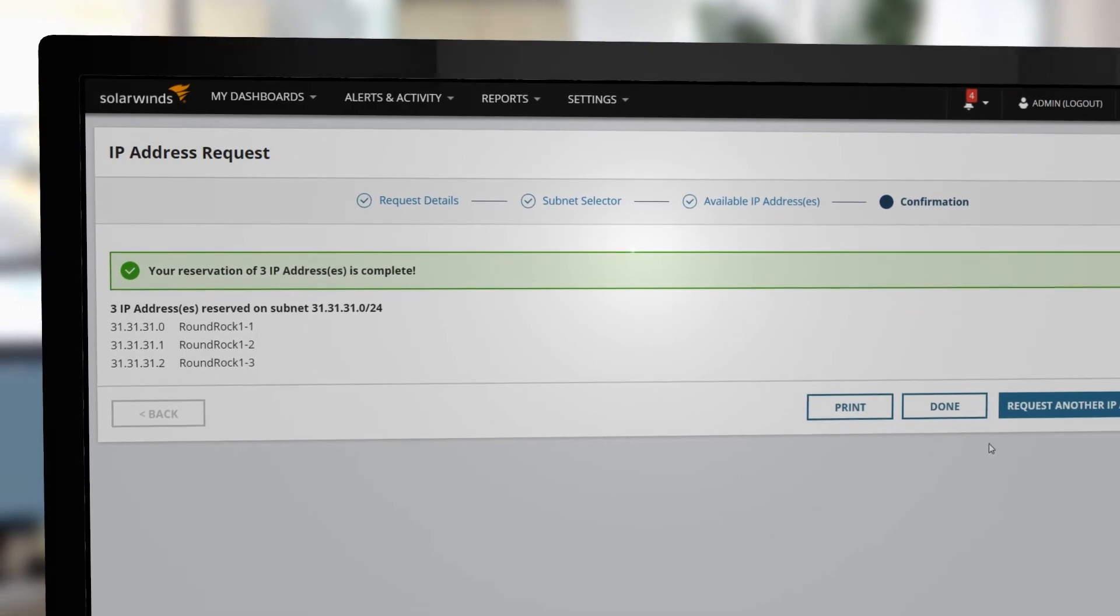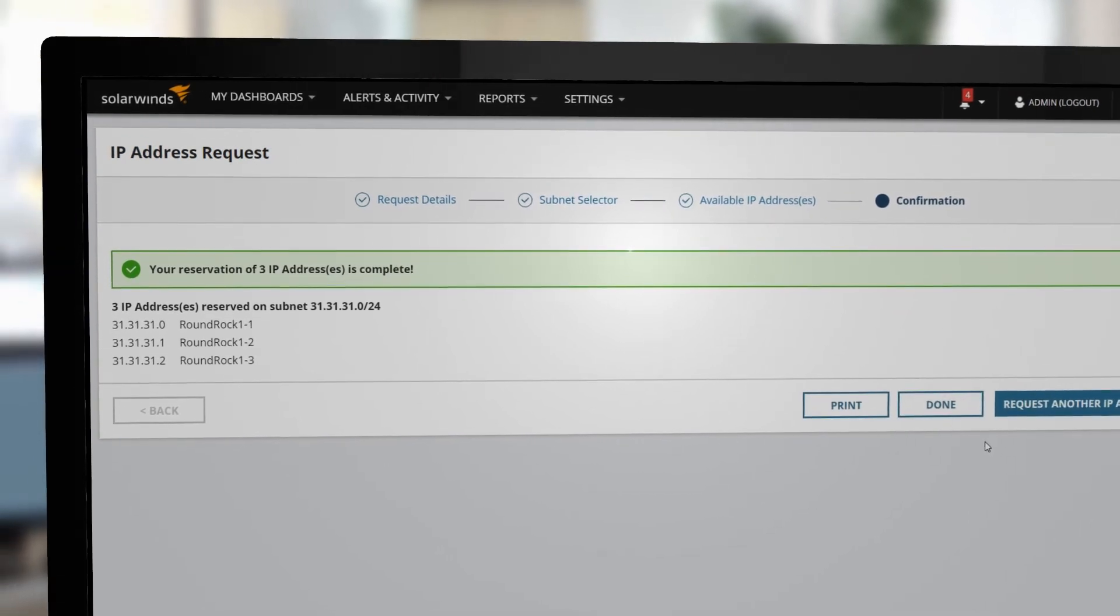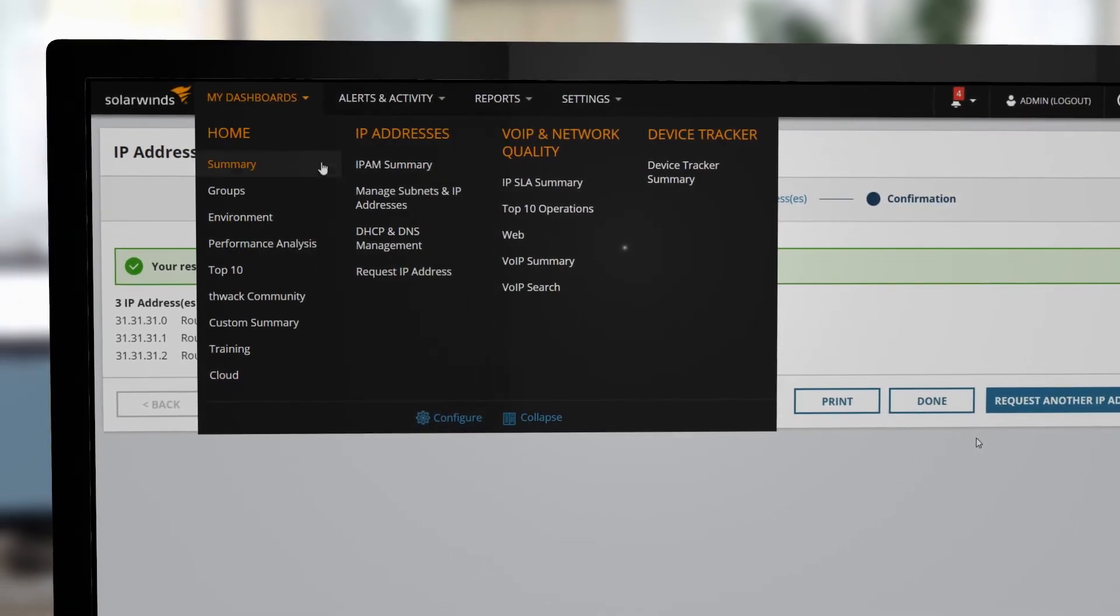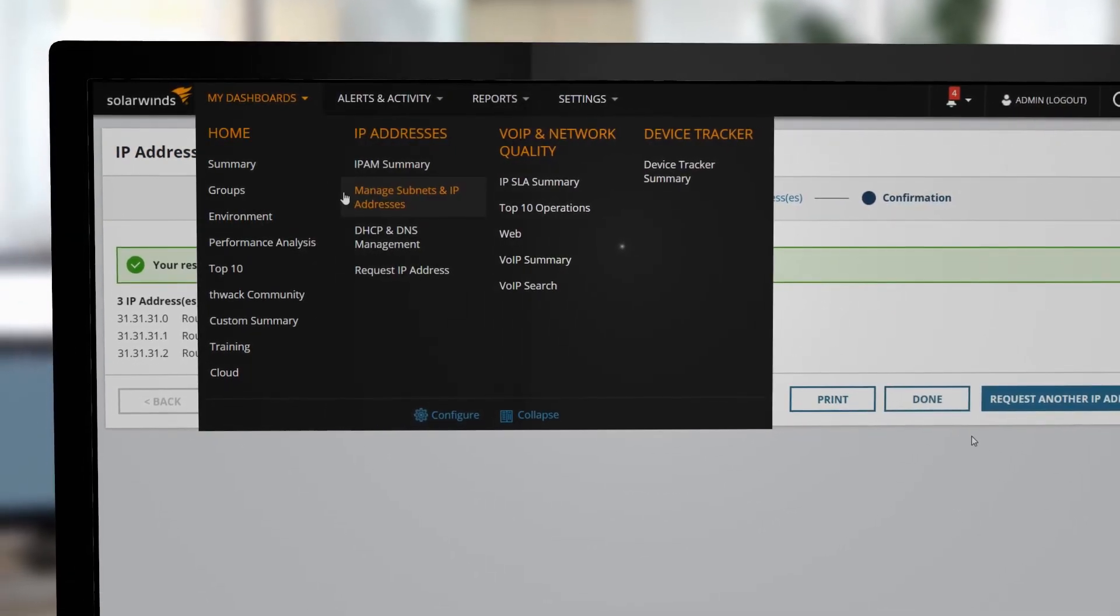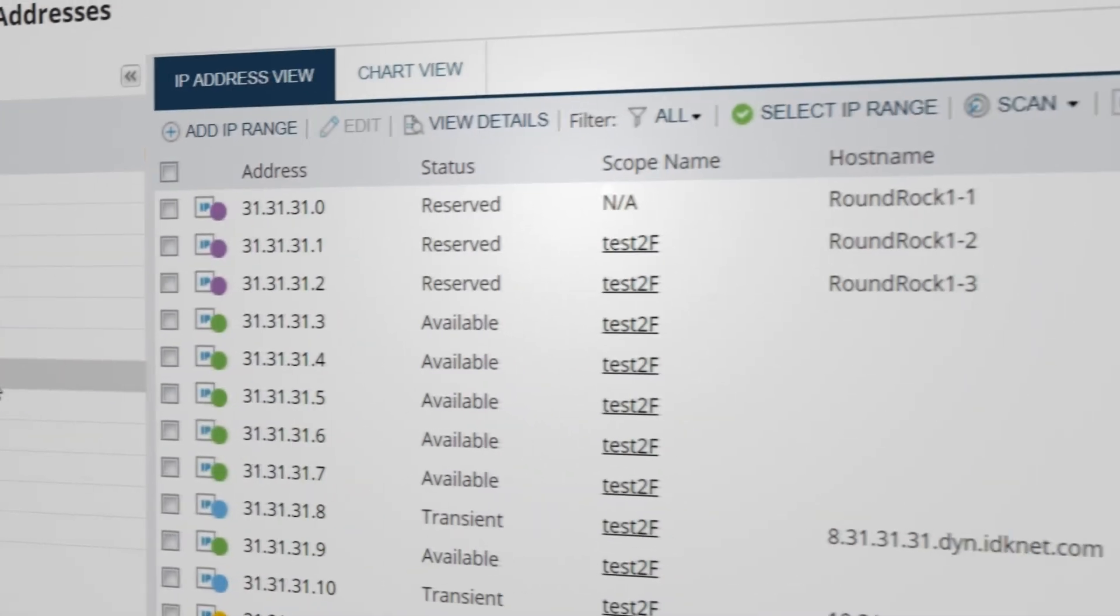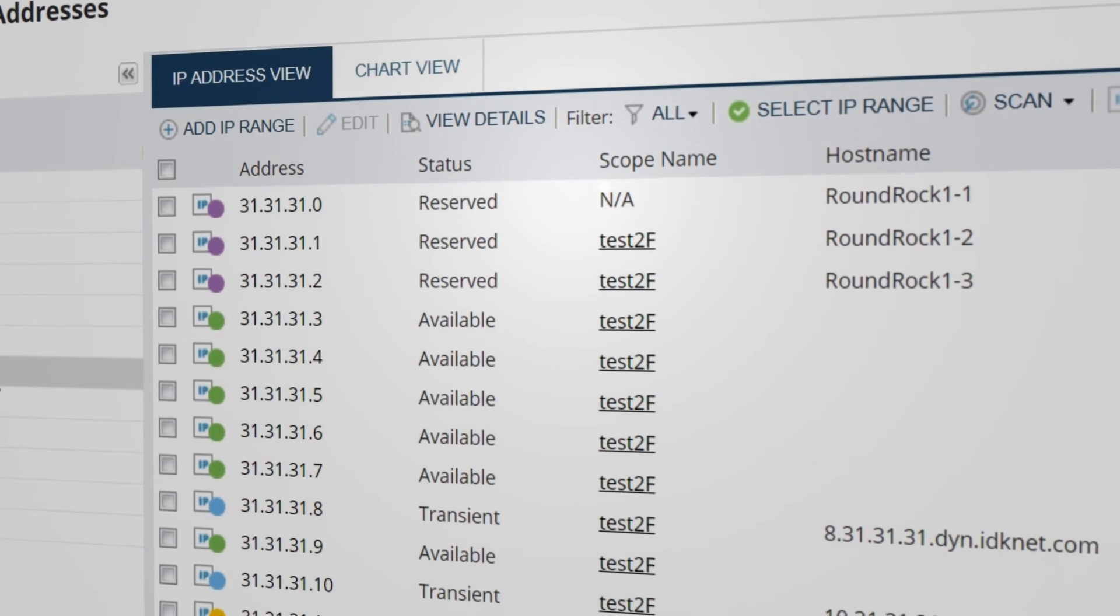To view the reservation, go to My Dashboards and select Manage Subnets and IP Addresses. In the Clinic Lab Devices subnet, the IP addresses show their reserved status.